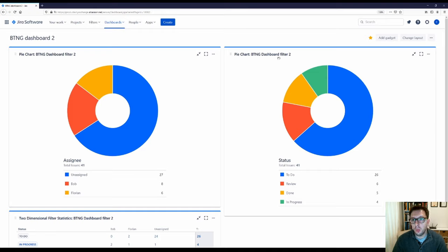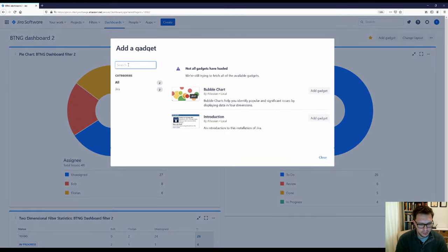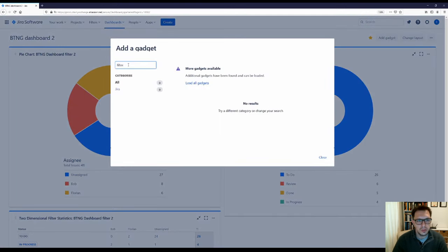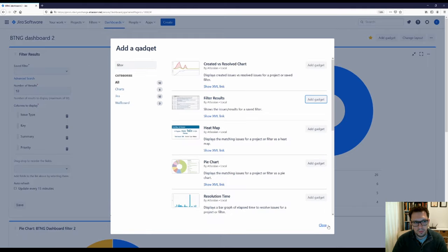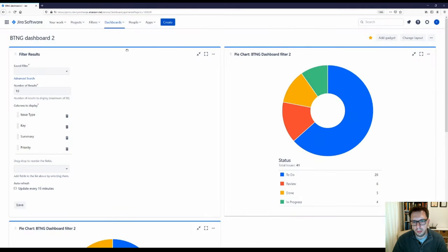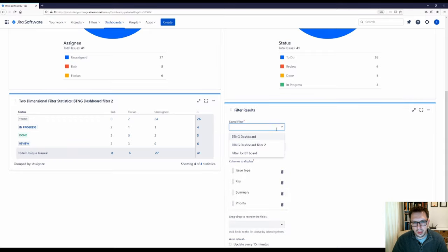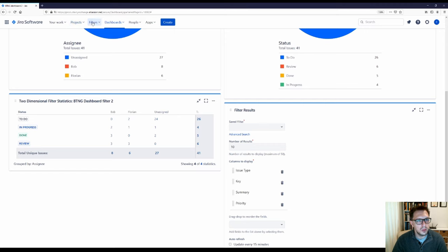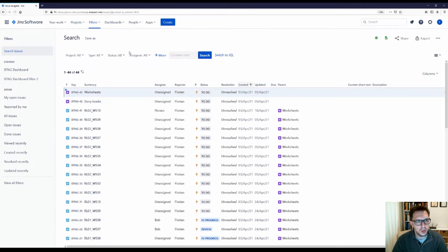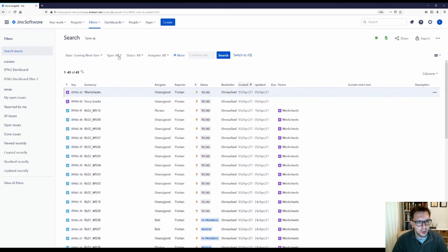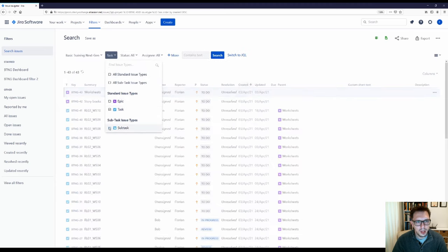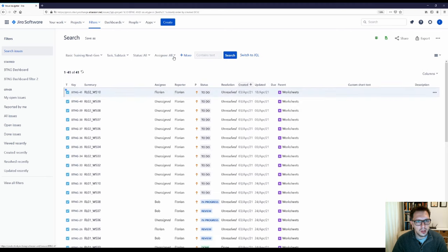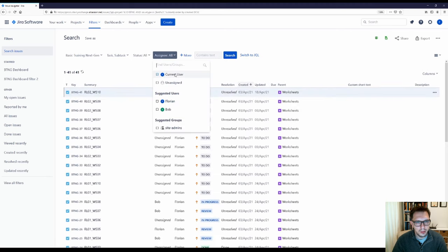I want to add one more gadget — a simple Filter Results. I'll add this at the bottom. Now I'll need to create a saved filter for this, so I'll go to Filters, Advanced Issue Search. I want it to return all items in this particular project, excluding any epics — just tasks and subtasks. Then I'll click Assignee: Current User. What that will do, instead of selecting a specific name, is show different results depending on who's looking at the dashboard.